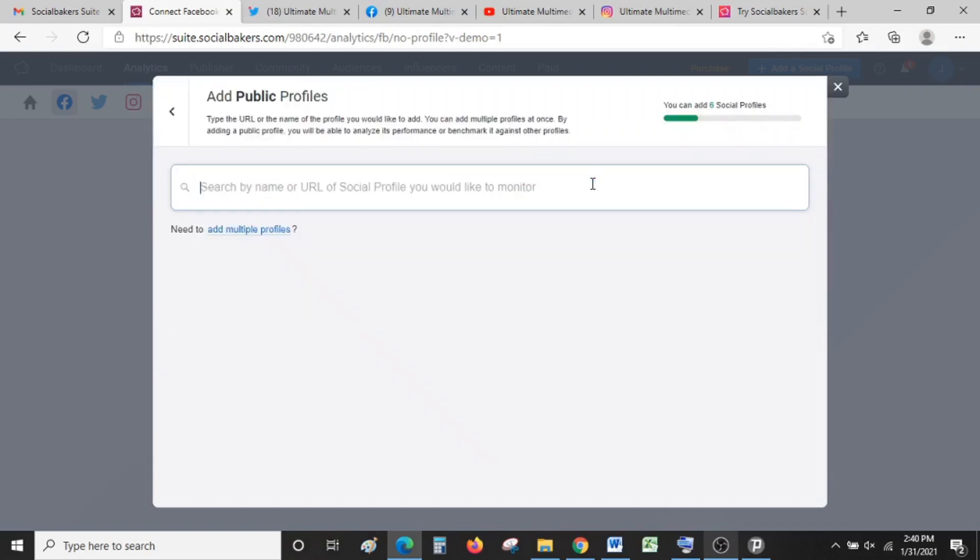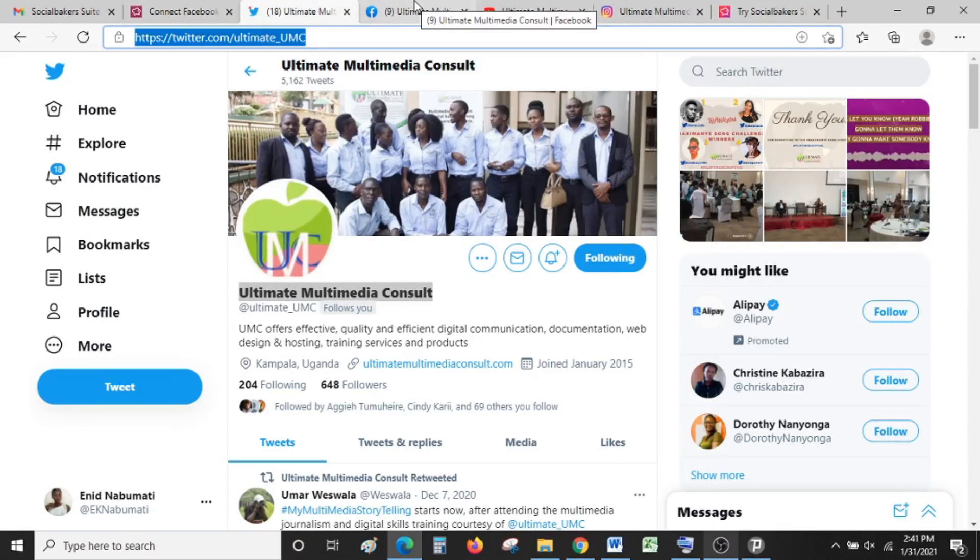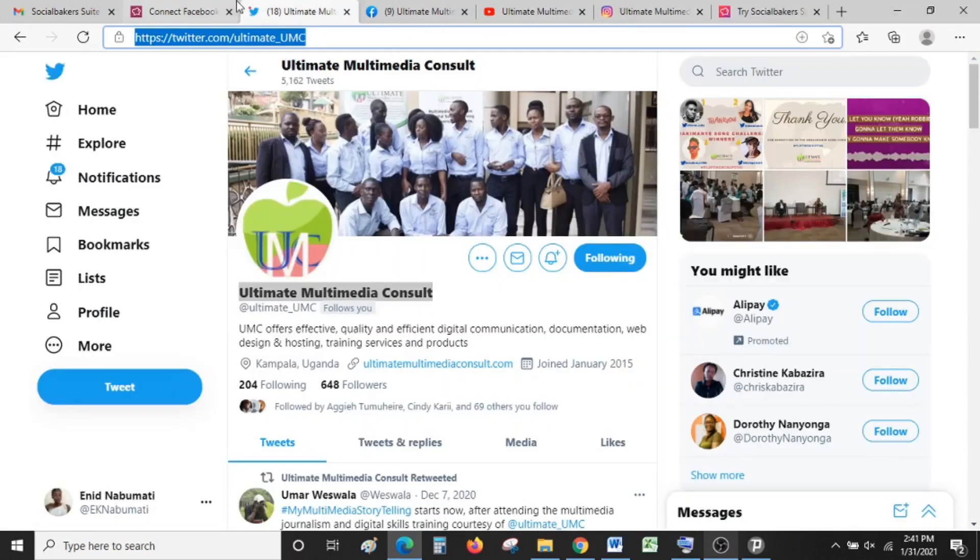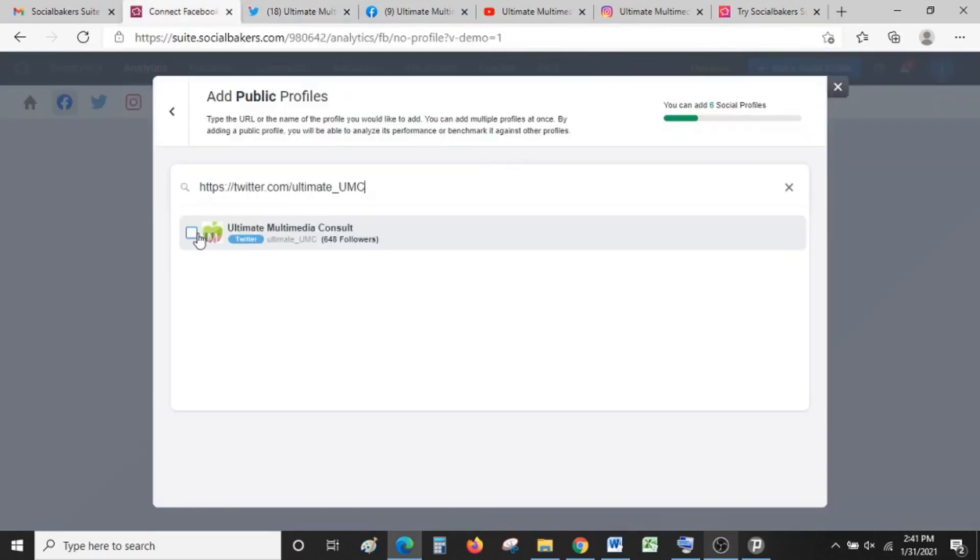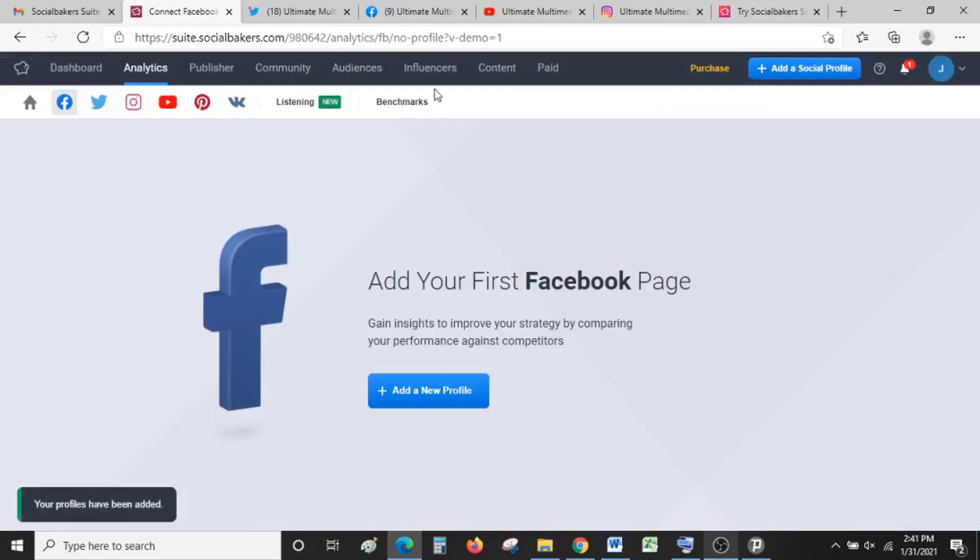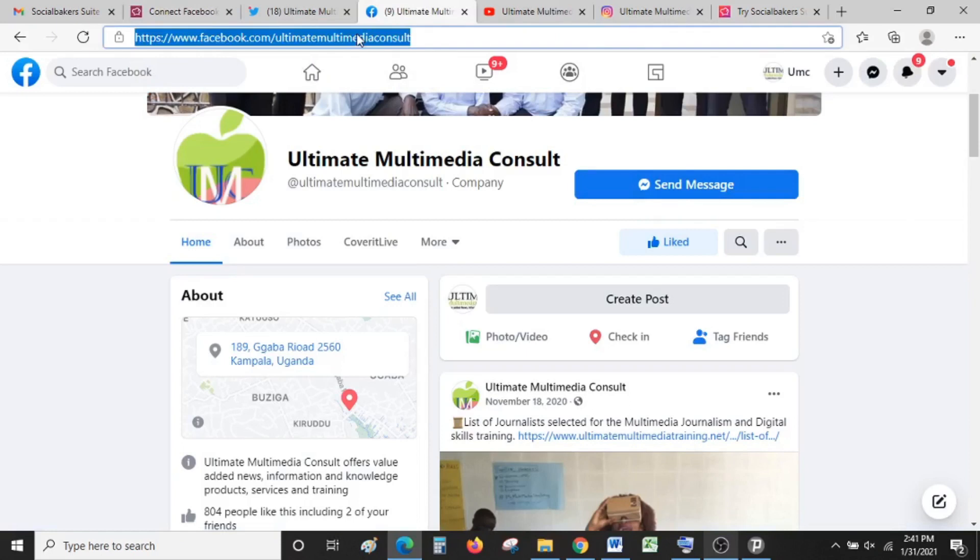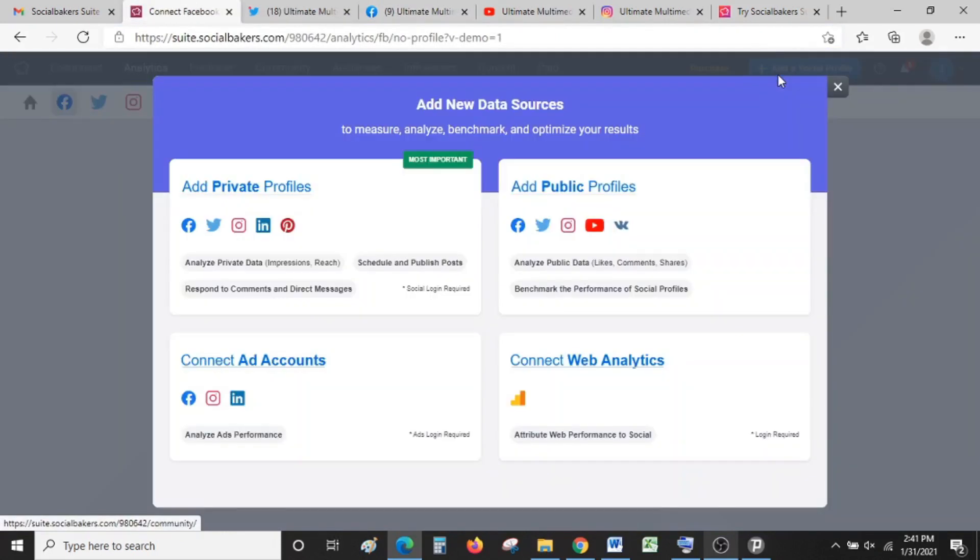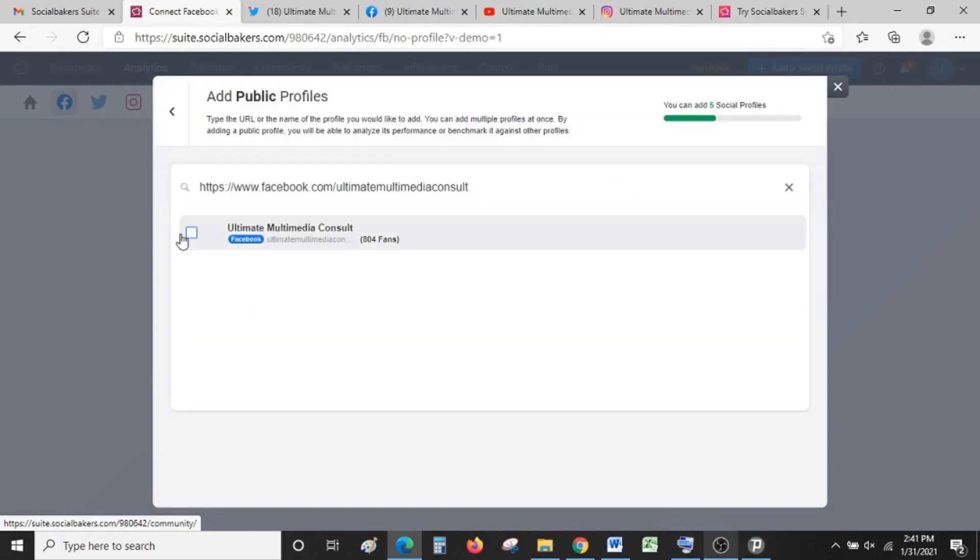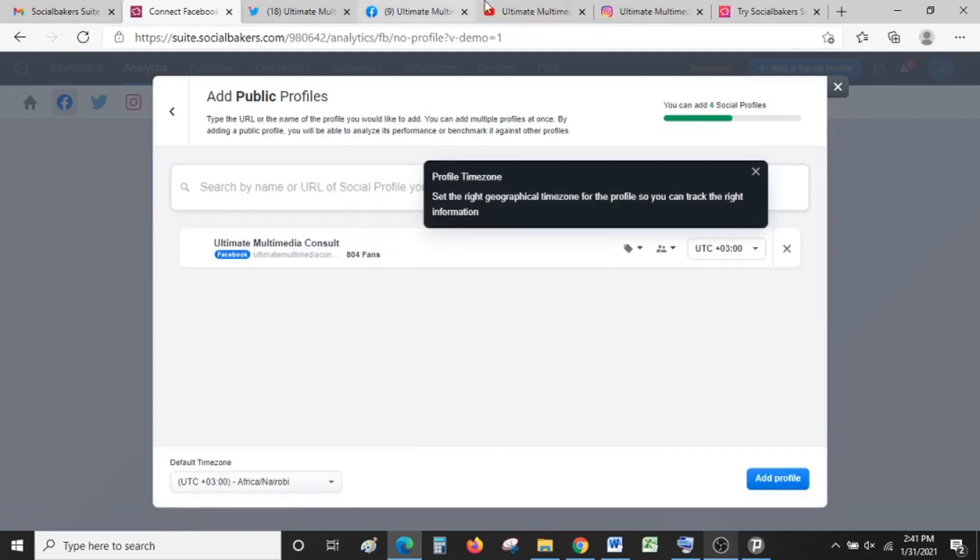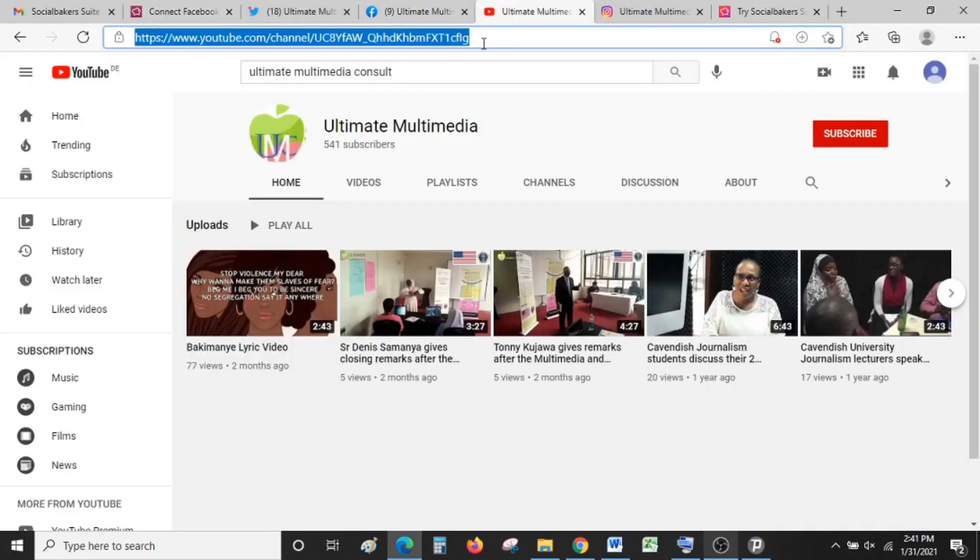You can search your profile by name or URL. We want to search for Ultimate Multimedia Consult. I've already opened each of our profiles—Twitter, Facebook, YouTube, and Instagram—so I'm going to search by URL. I'll just copy the URL and paste it here. That's for Twitter. Add it. I'll do the same for Facebook, copy the URL, add it, and do the same for YouTube.